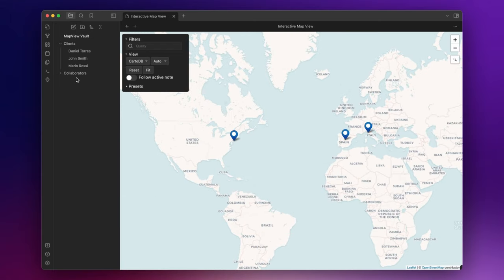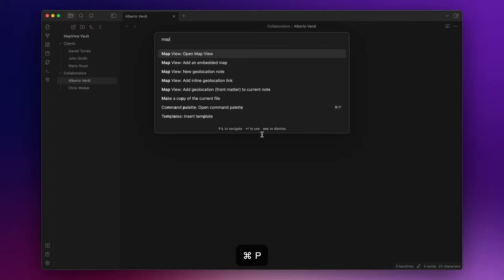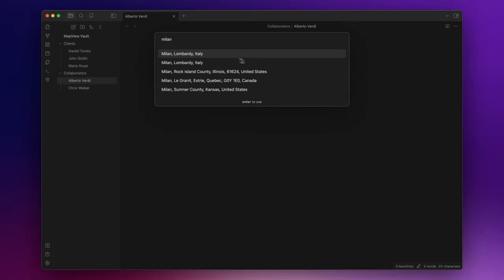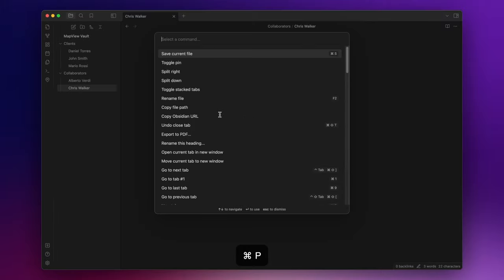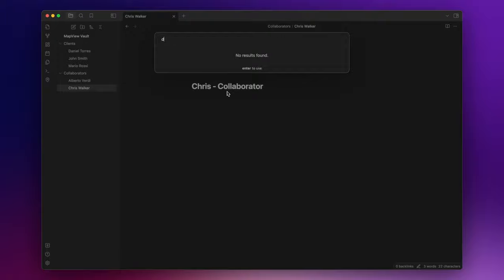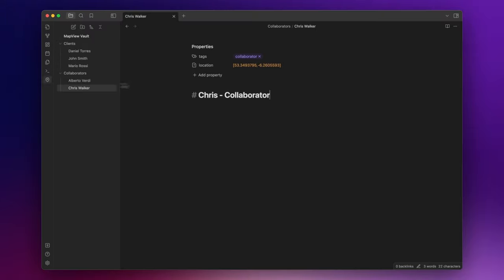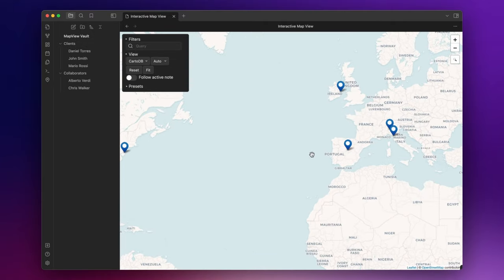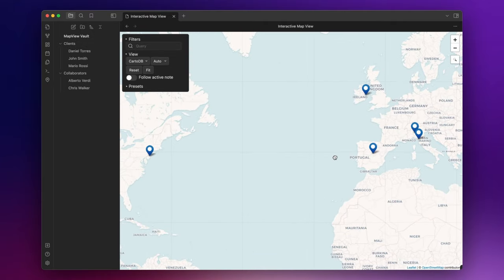Let's do the same for my collaborators. So Alberto lives in Milan. And Chris lives in Dublin. Now I can see both my clients and my collaborators on the map.